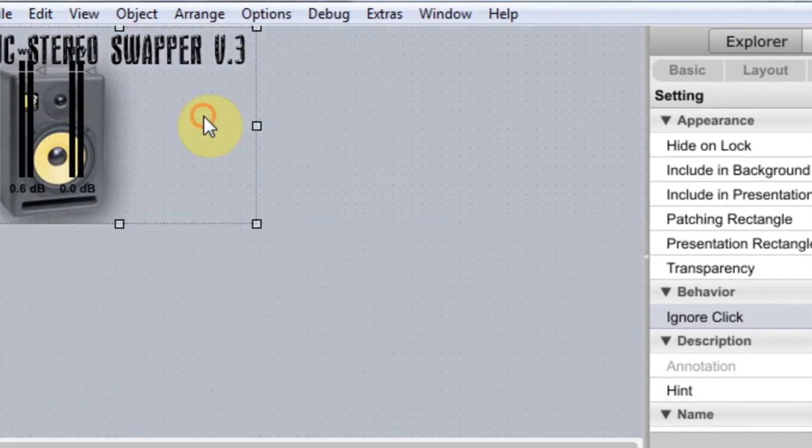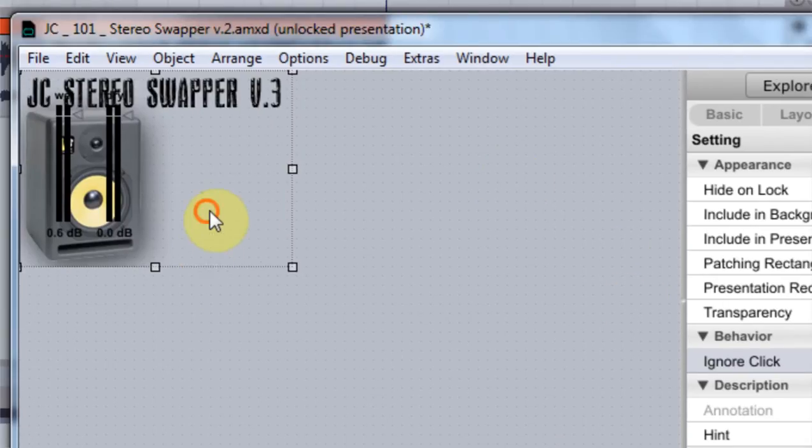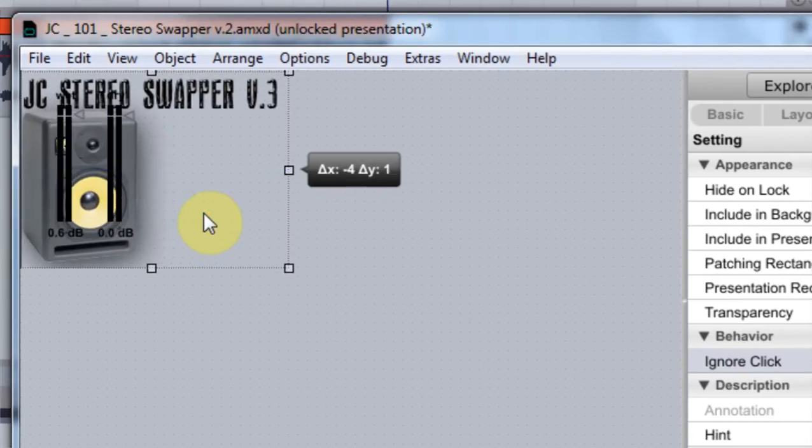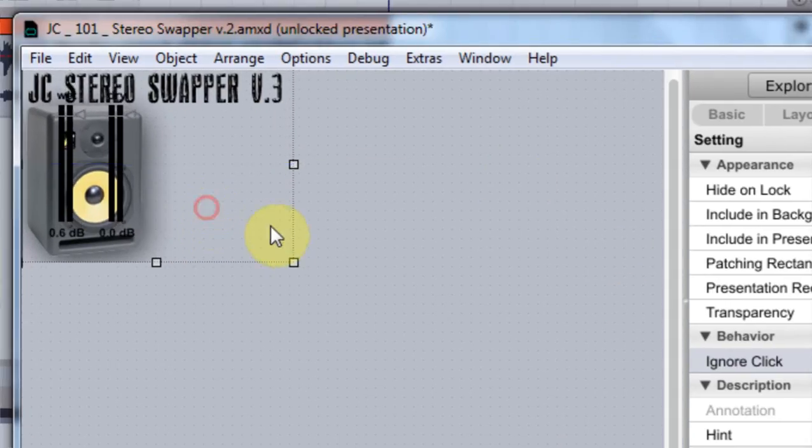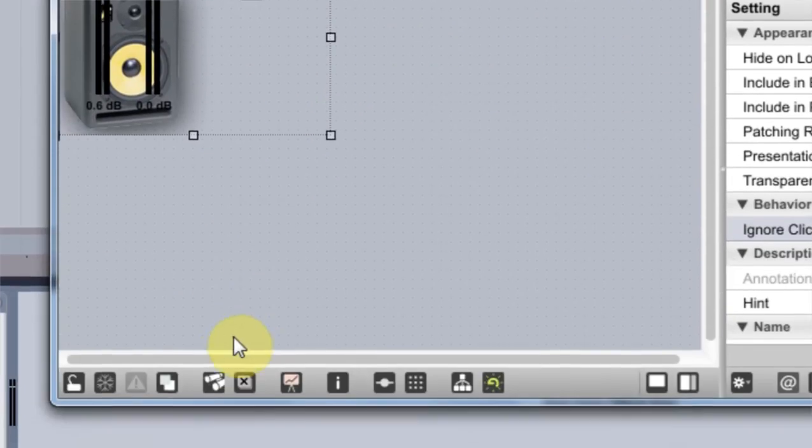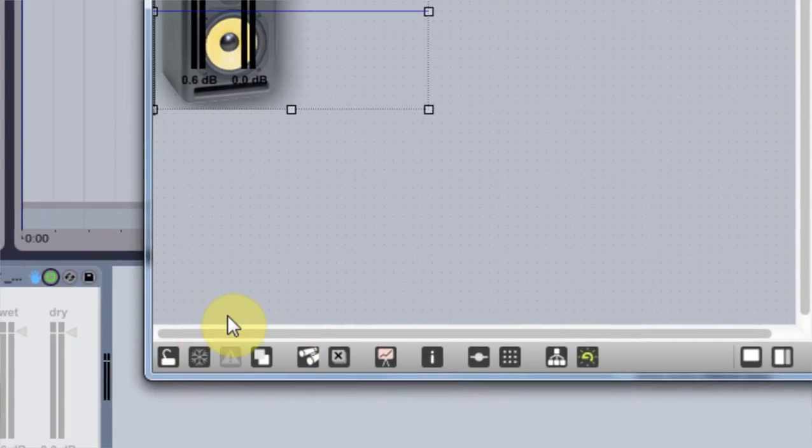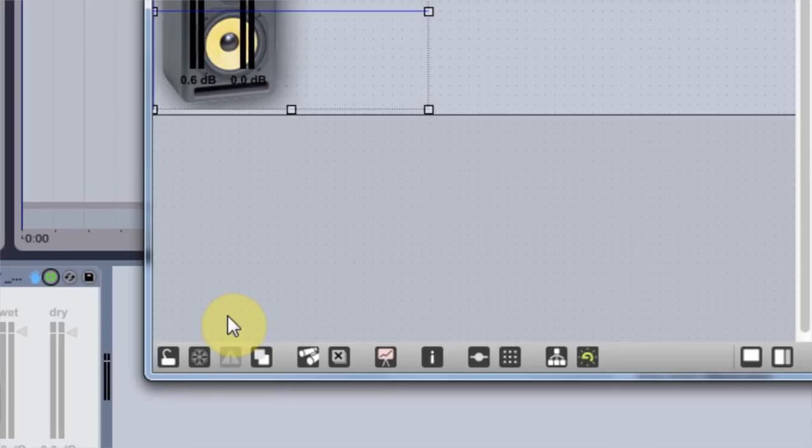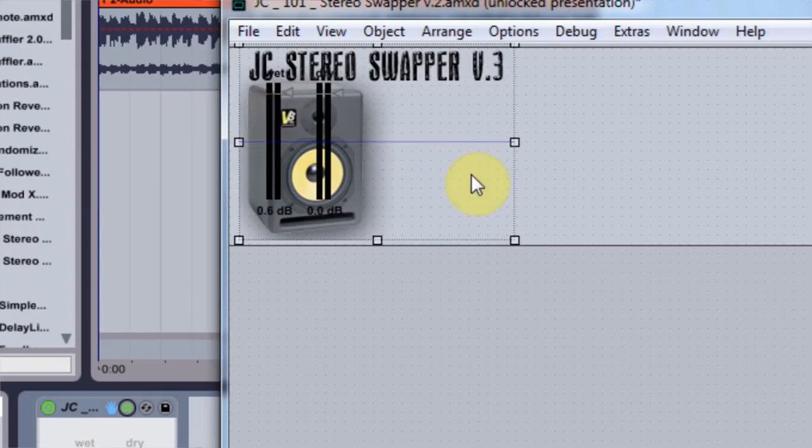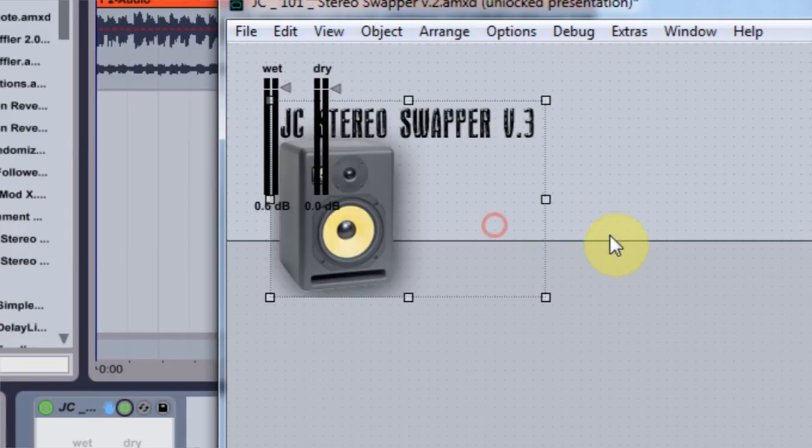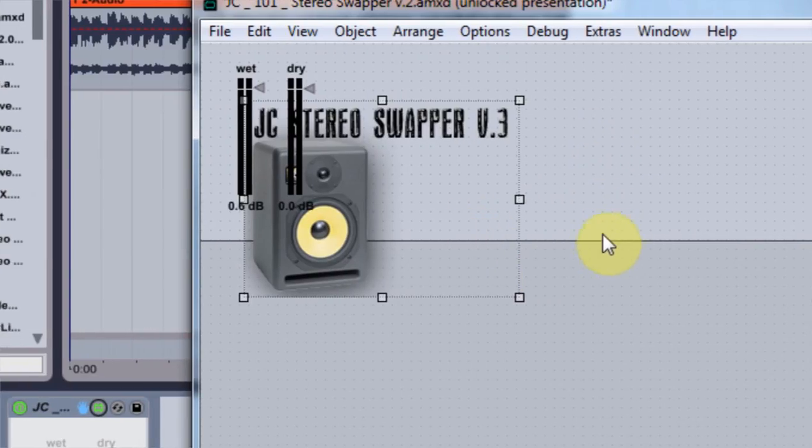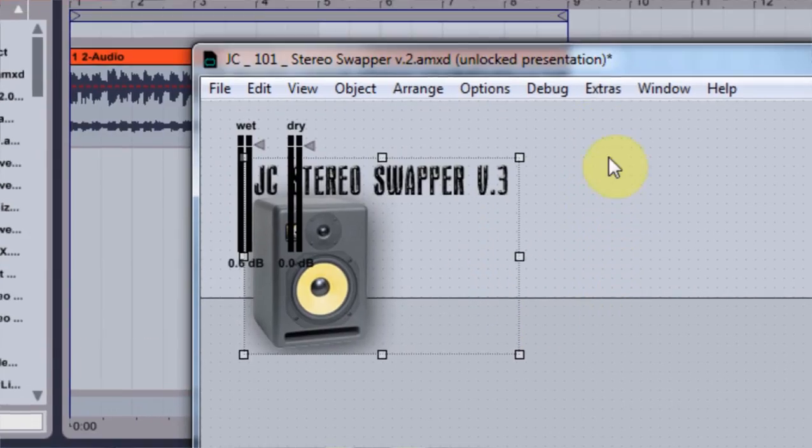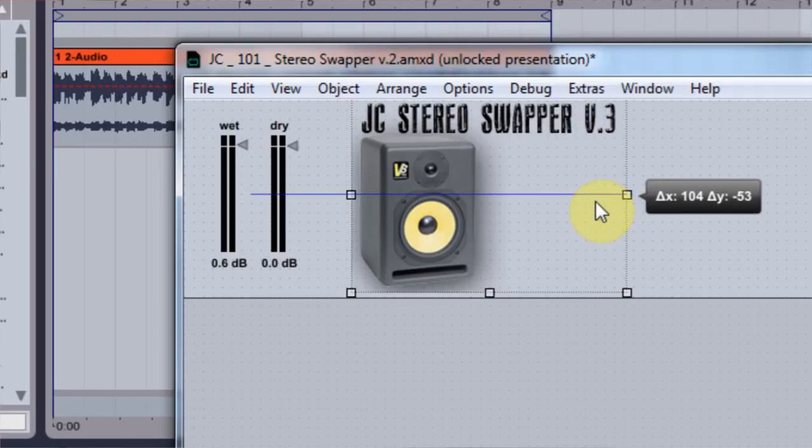I'm gonna put included background, ignore click, because I don't want it to do anything. And then I'm gonna pull it up and I'm just gonna kind of move it around here. That looks good, kind of click it on the top there, just make sure it's where it should be.